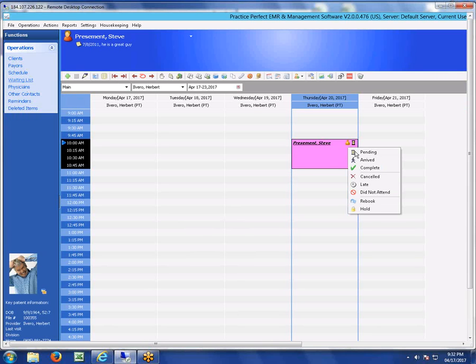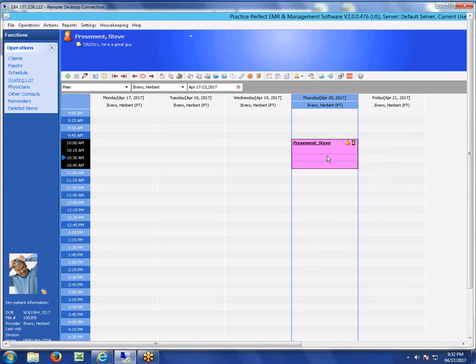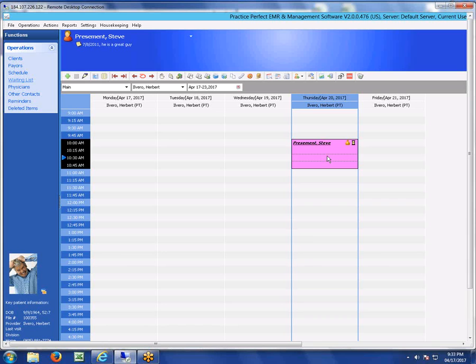The full cycle: the patient books the appointment, the clinic is notified there's an appointment waiting to be approved, it's holding a spot on the schedule. The clinic then approves the appointment, the email reminder is sent to the patient saying "your appointment's been approved," and that appointment now appears in the schedule. That basically concludes this video.